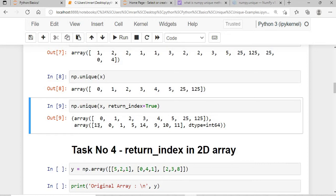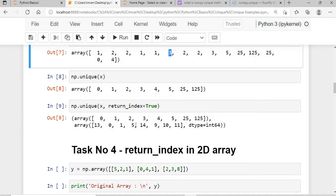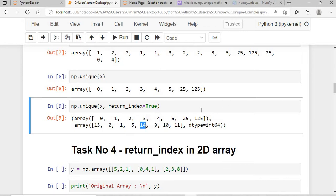The indices are: 0 first occurs at position 13, 1 first occurs at position 0, 2 first occurs at position 1, 3 first occurs at position 5, 4 is at position 14. Similarly, 5, 25, and 125 occur at positions 9, 10, and 11 respectively.